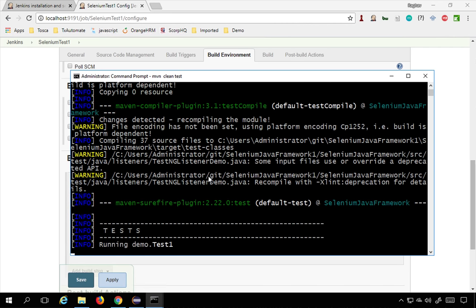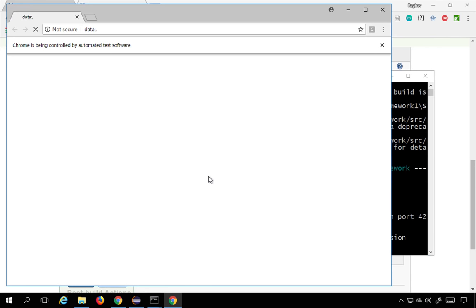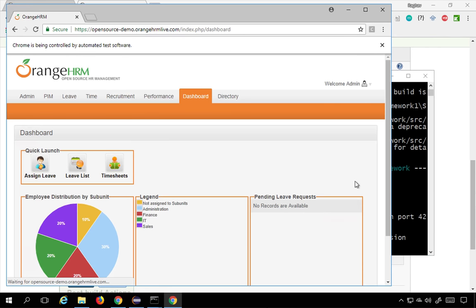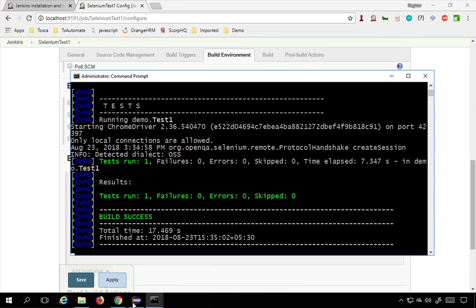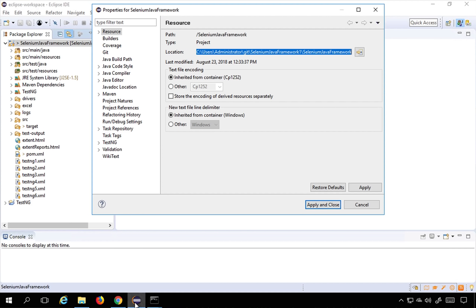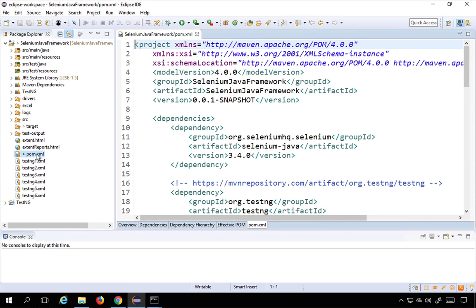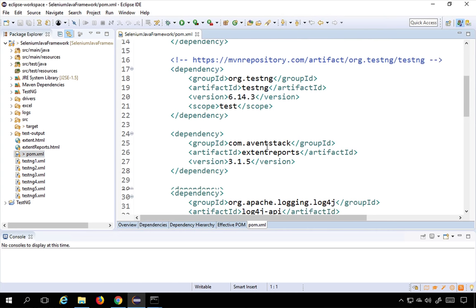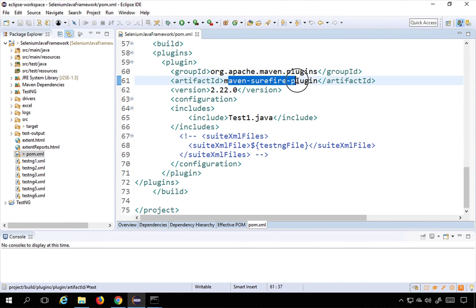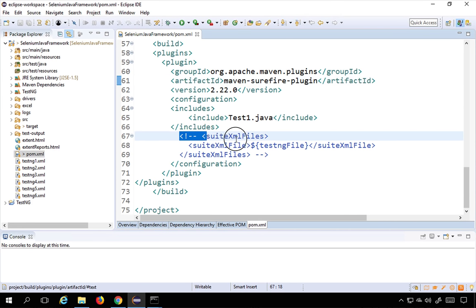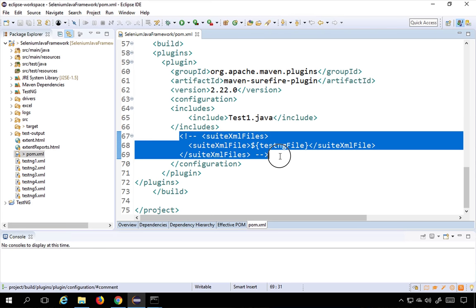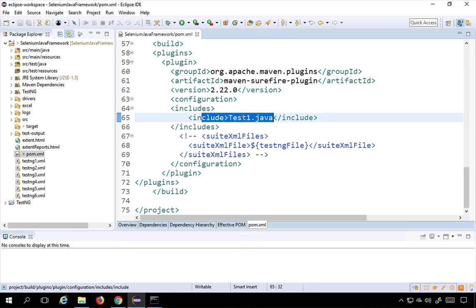The test is running — it opens a browser, goes to OrangeHRM, logs in, and logs out. It's successful. Let me also show you what's happening in the pom.xml, which we configured in the last session. We added the Maven Surefire plugin, and we saw how to run through a TestNG file and how to run a single test case. Here we are running TestOne.java.